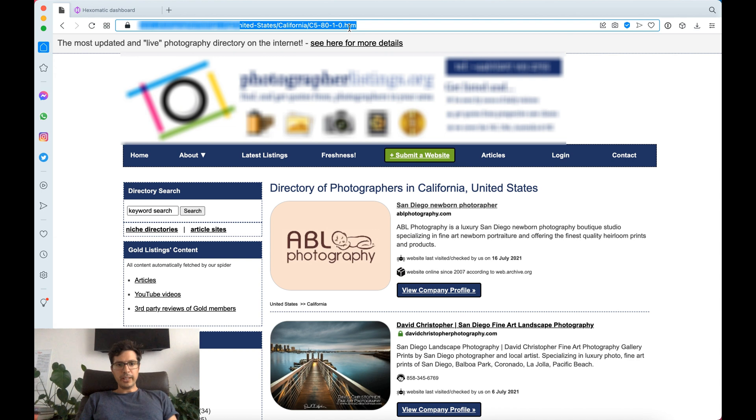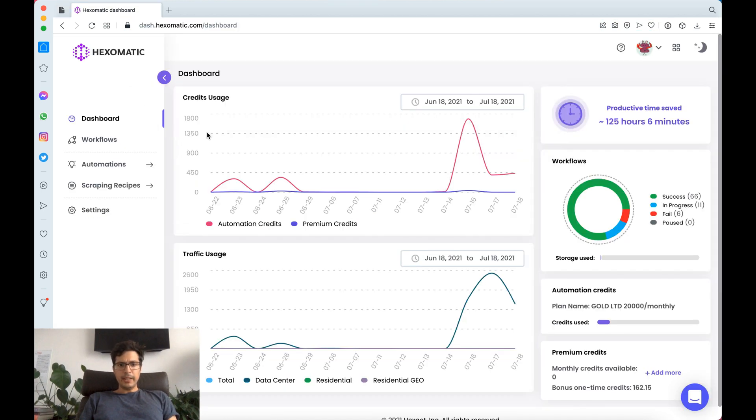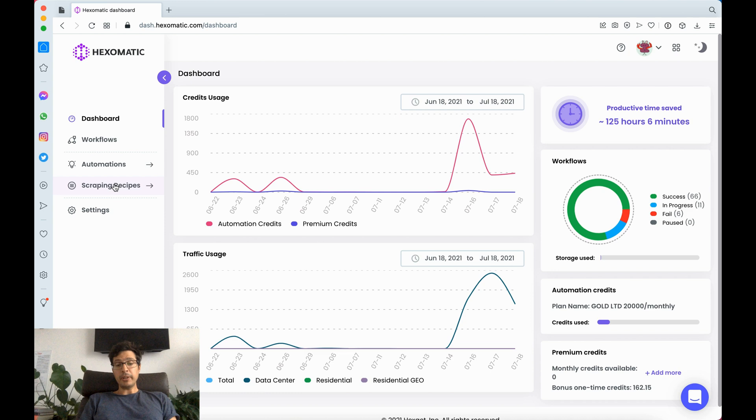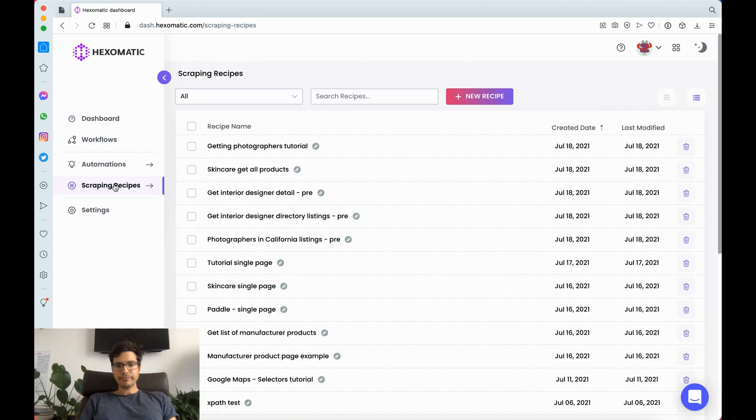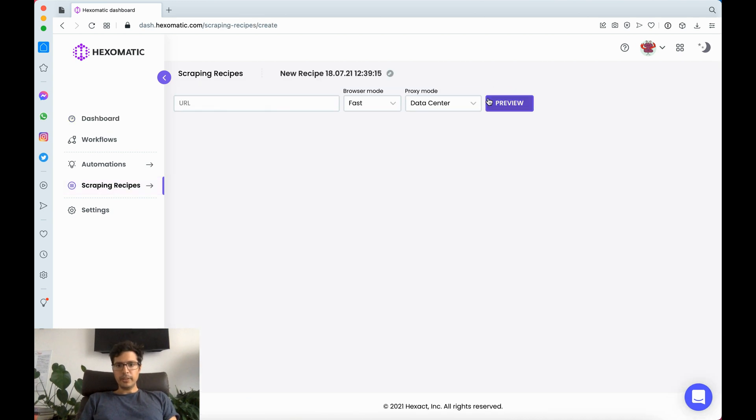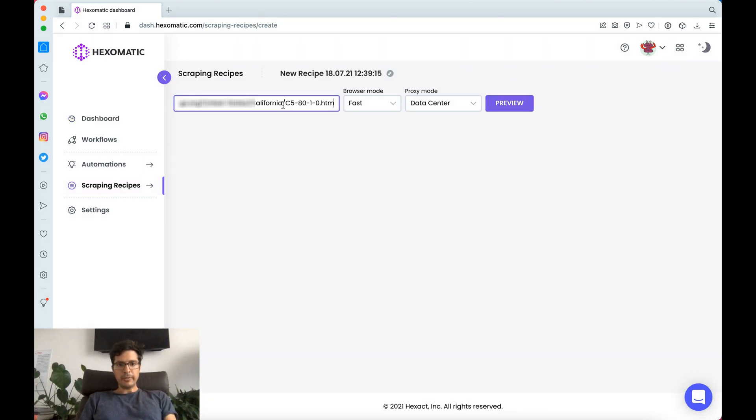First I'm going to capture this URL and what we're going to do is create a scraping recipe. Here I'm just going to create a new scraping recipe, put in the URL. Here you have two different browsers.